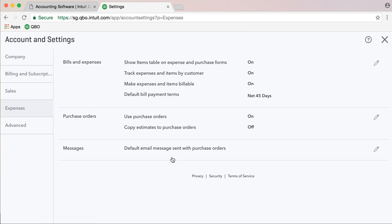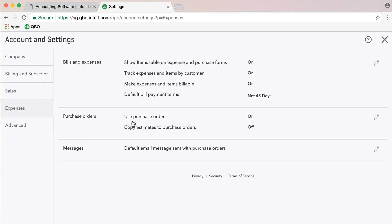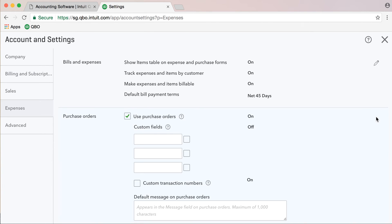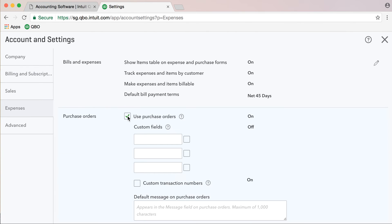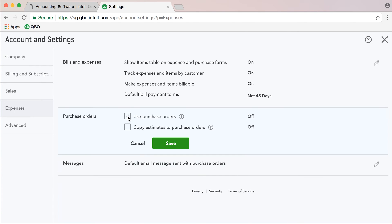The next issue is Purchase Orders. Purchase Orders are mostly applicable if you have a supplier or a purchase order issue, then you have a purchase order for that type of business. On and off, just click this button here, on and off and then save.